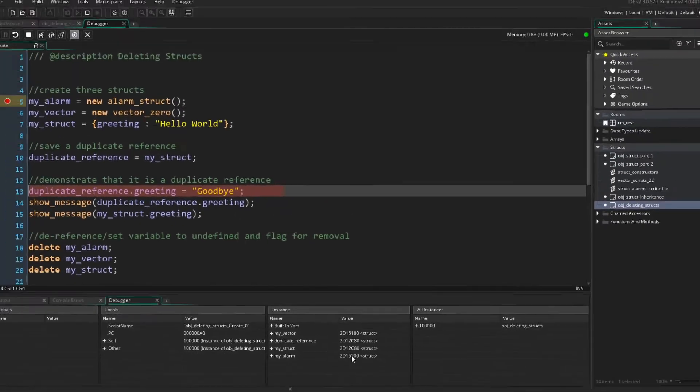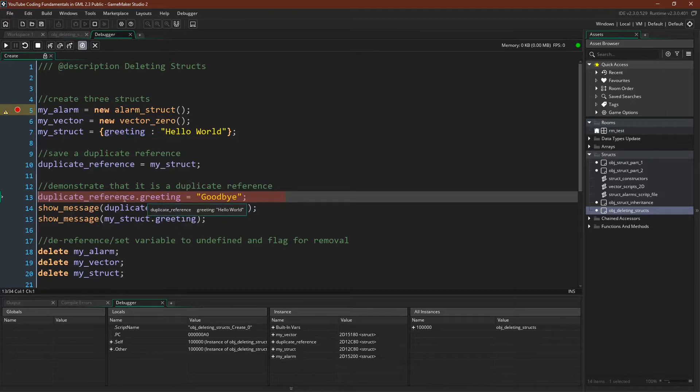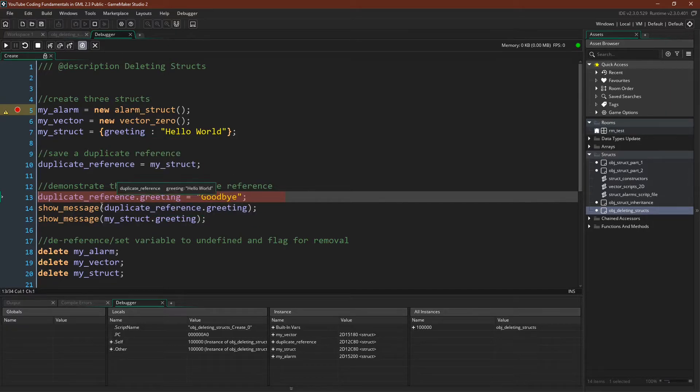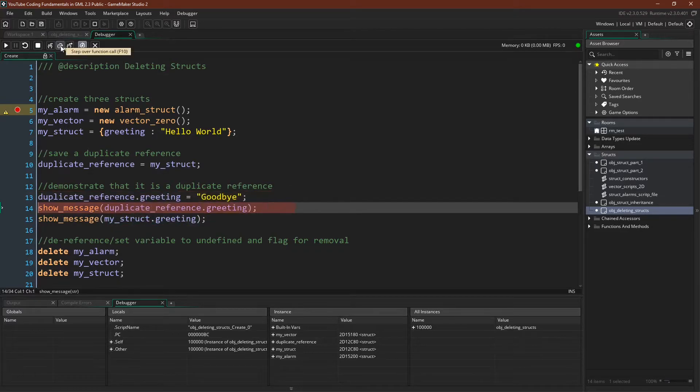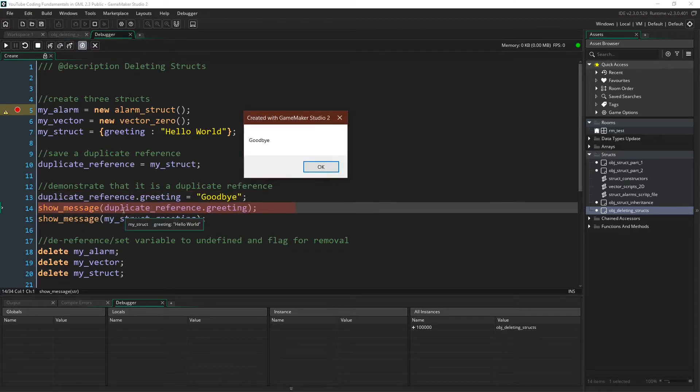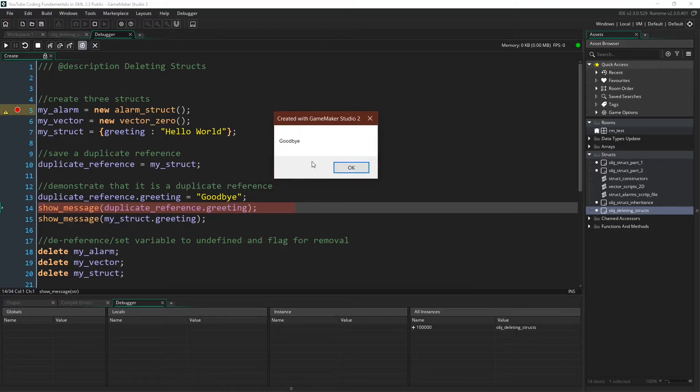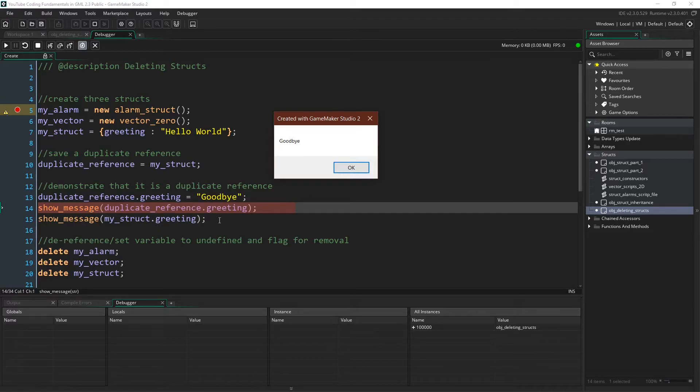And we can demonstrate that by setting this variable inside of the struct through the duplicate reference, but then showing that it's been changed for both. We set the variable. It is goodbye for our duplicate reference, and goodbye for our my struct reference as well. Because again, both of these variables reference the same struct.